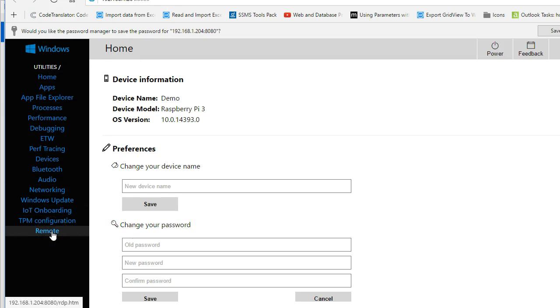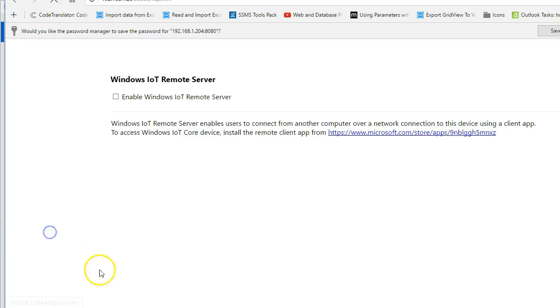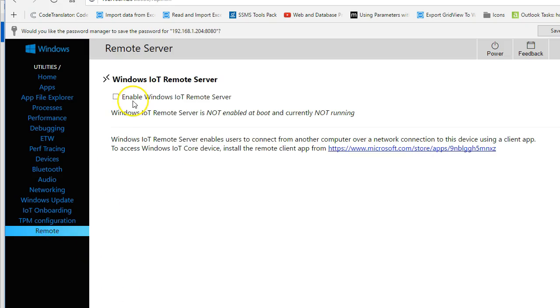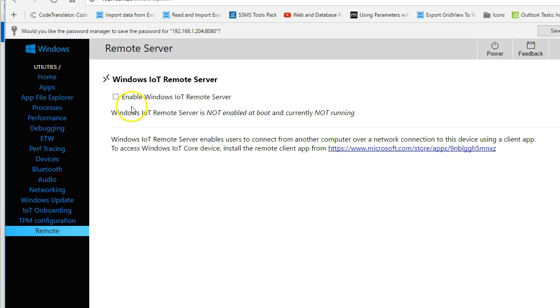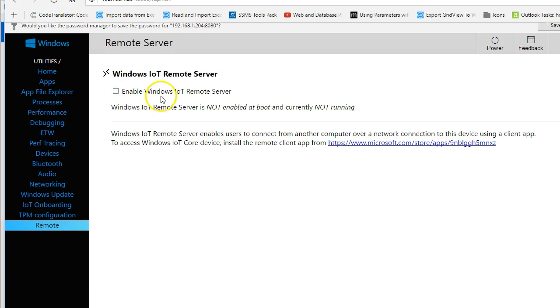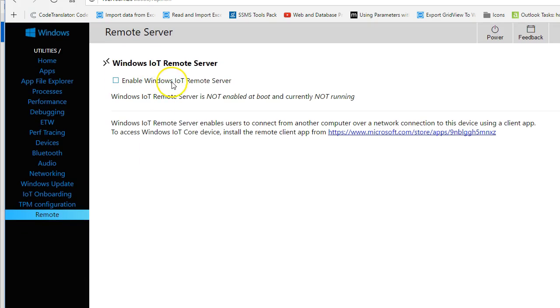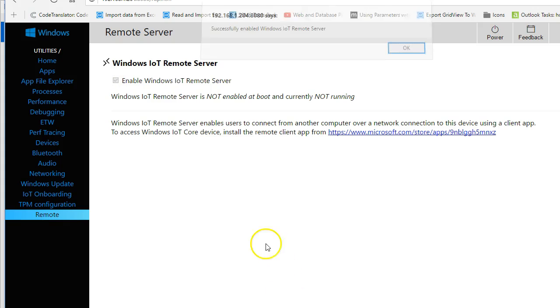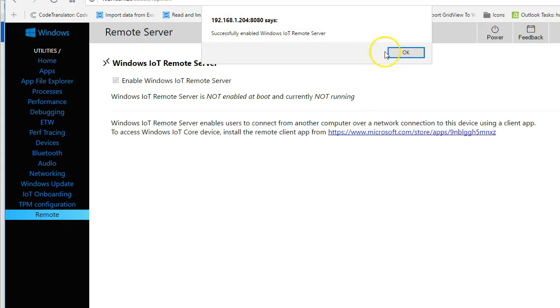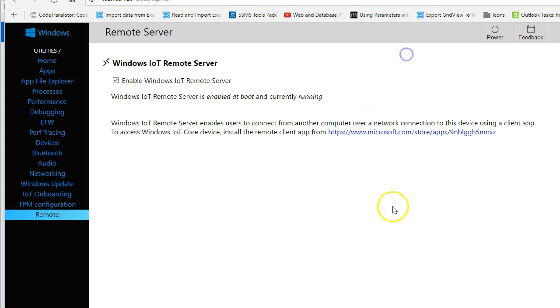And there we go. So take this into the web browser and to the device here. And what we want to get here is we want to come down here and get this Remote item off the menu. And what we want to do is enable this Windows IoT Remote Server. Okay, and it tells us it successfully enabled. Go ahead and click Okay.